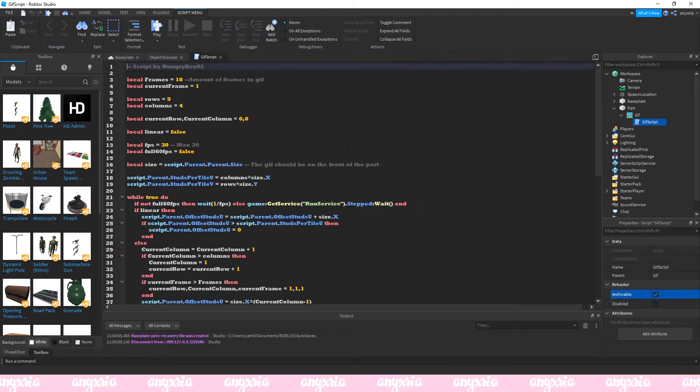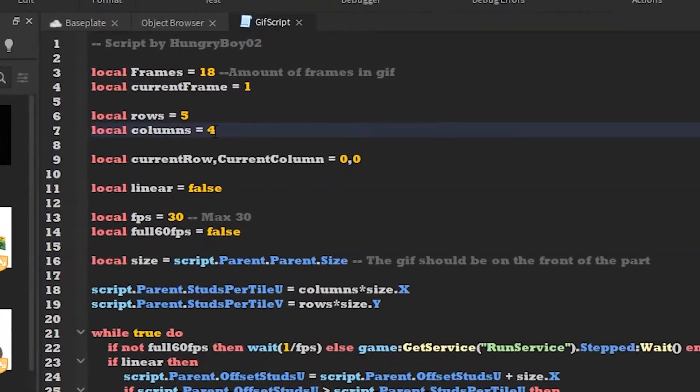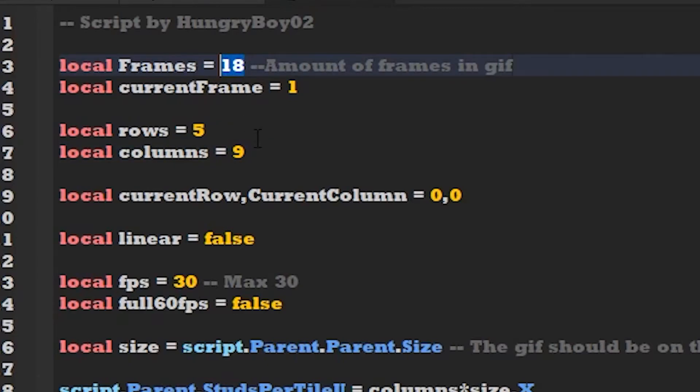I'm gonna go to the script and open it. Now you have this kind of script and it's very, very easy to set it up. We said we have five rows so I'm gonna leave it like that. About the columns, we have nine columns if I'm not wrong.